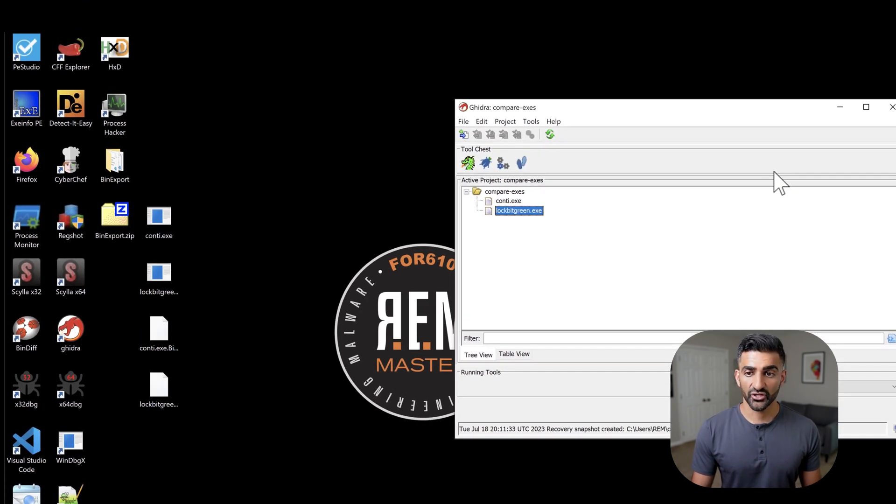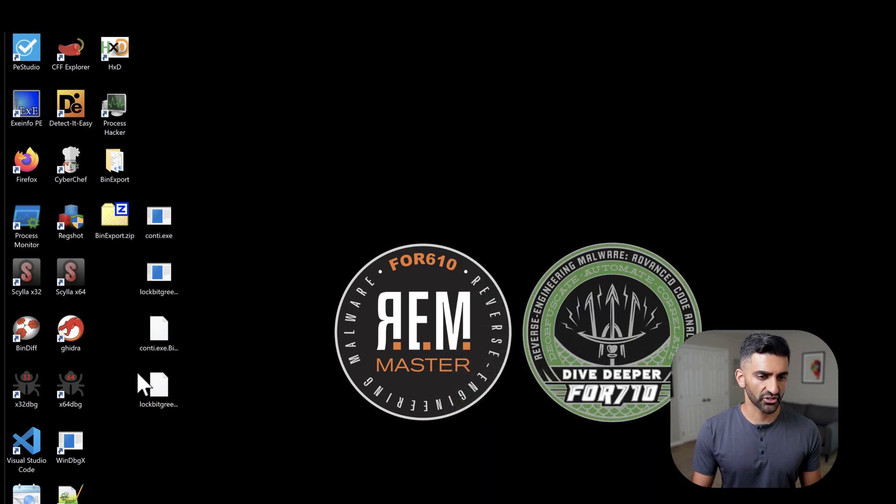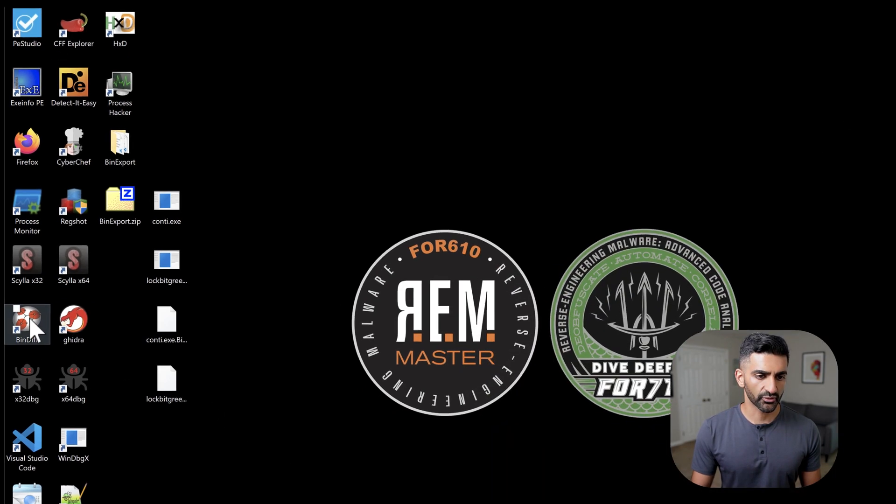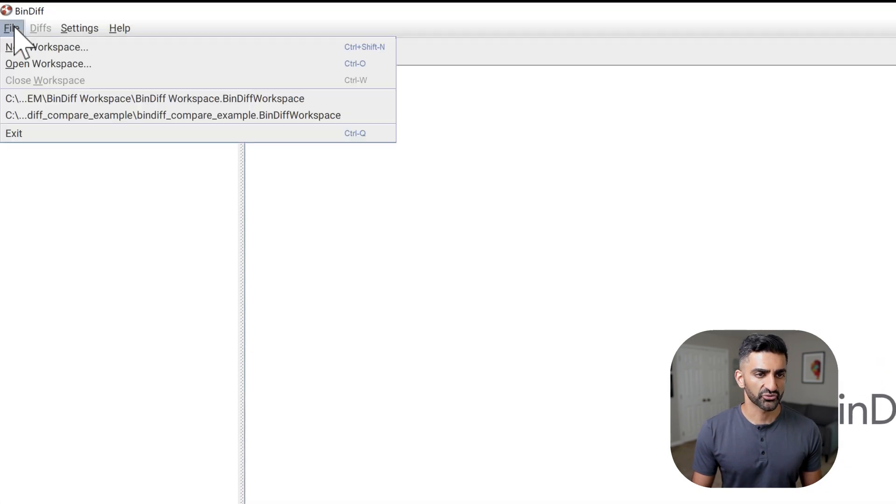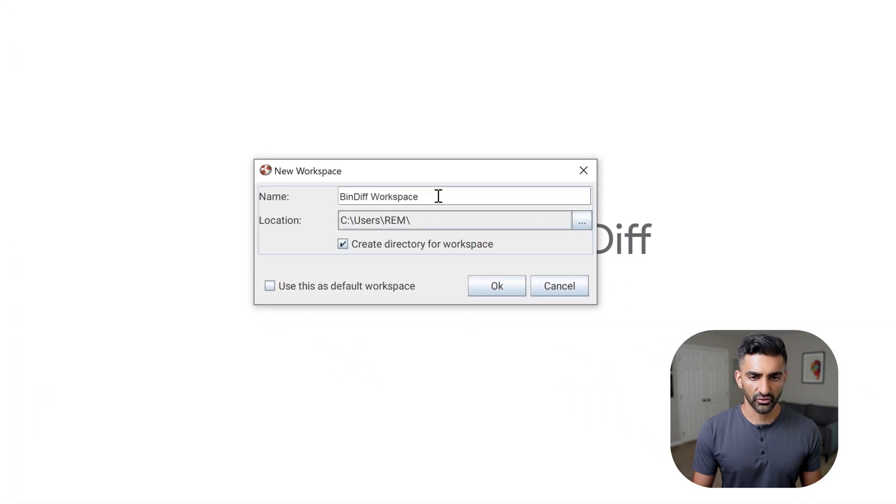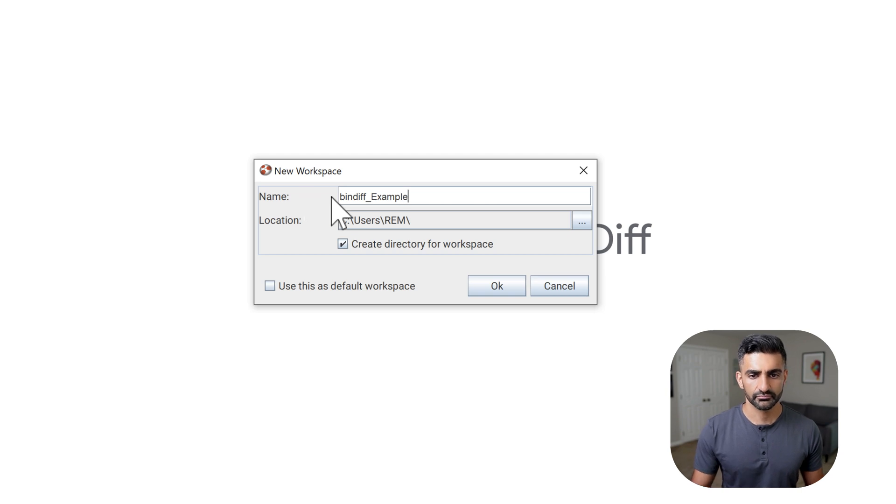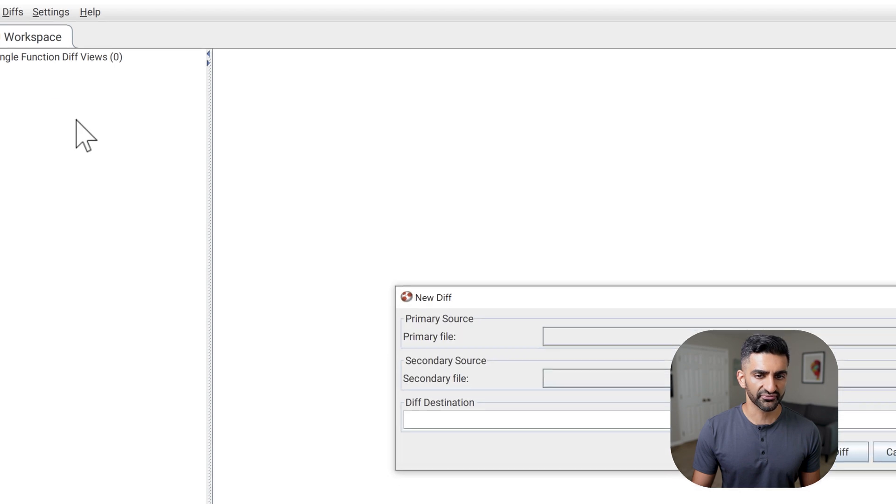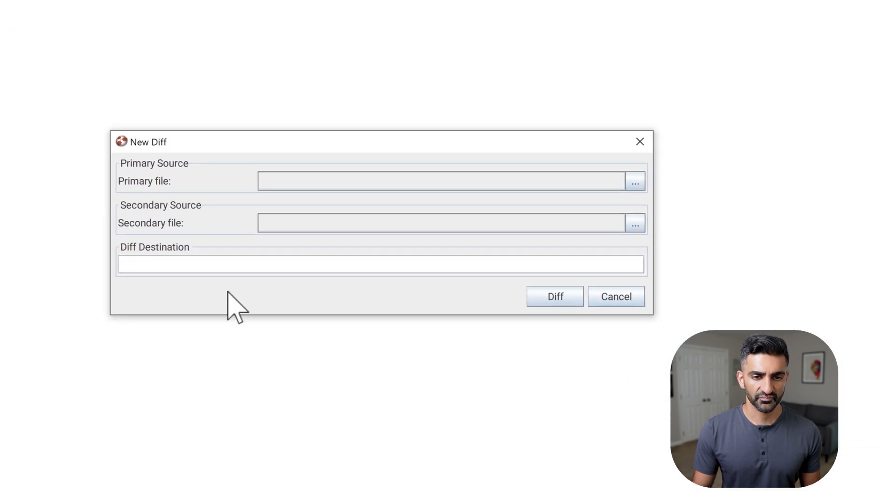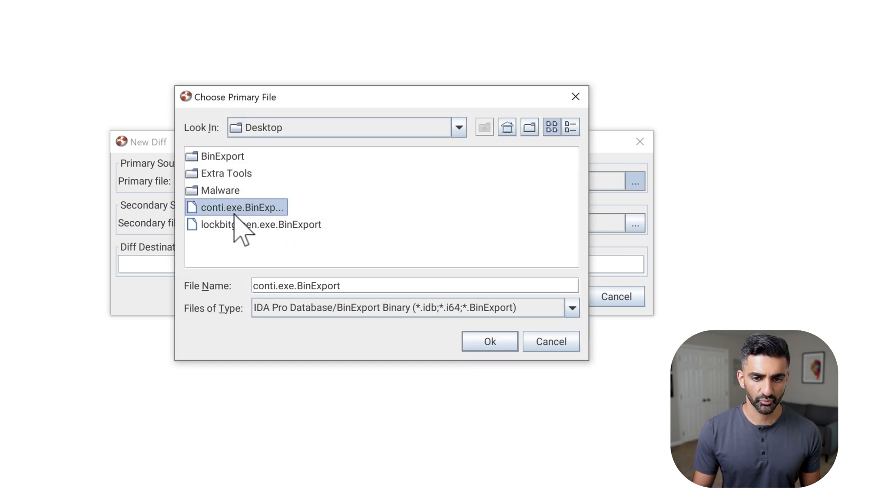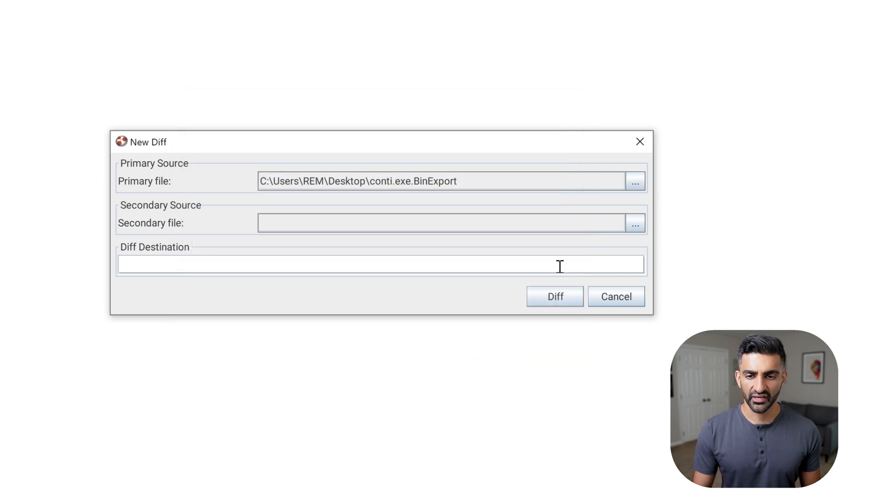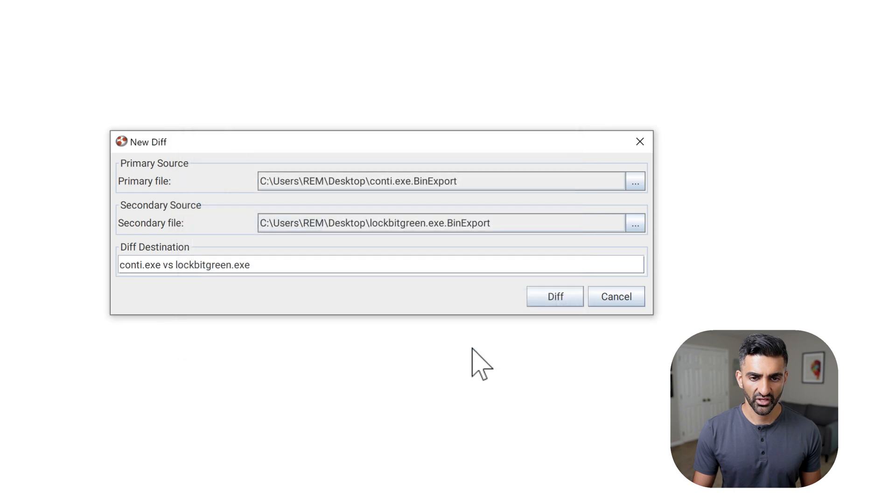Next, I want to launch Bindiff. So I'll go ahead and minimize my Ghidra project window and then double click on the Bindiff shortcut here on the left hand side of my desktop. I'll then go to file new workspace. And I'll go ahead and choose a workspace name. I'll call this bindiff_example. Then I'll go to the left hand side, right click and choose new diff. For the primary file, I'll click on this button here on the right. And go to my desktop and choose the Conti Binexport file and press OK. And for the secondary file, I'll choose the lockbit green Binexport file. Once I have those selected, I'll click diff.